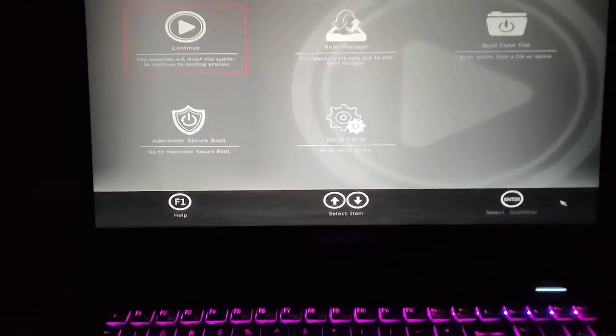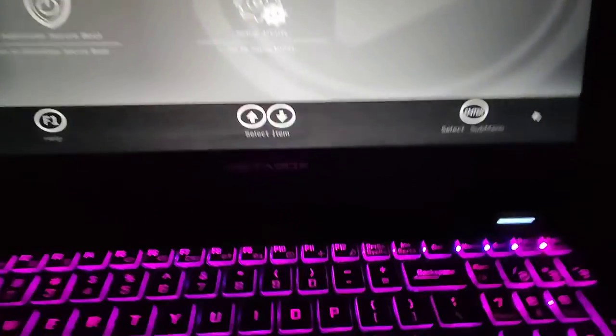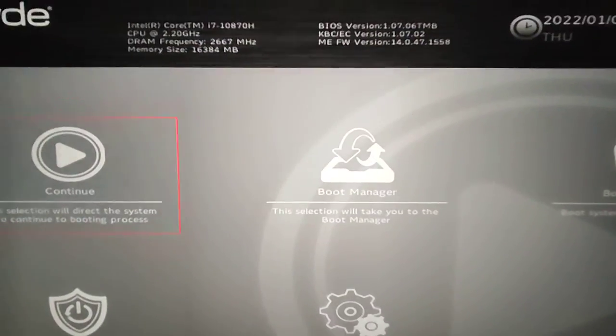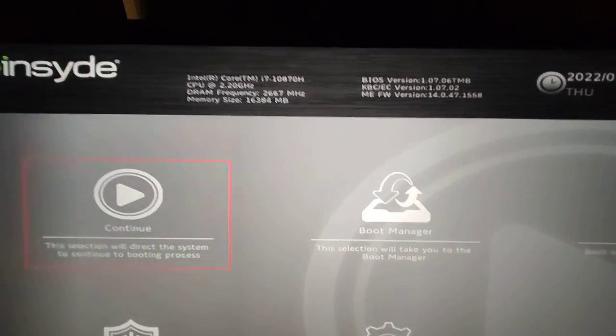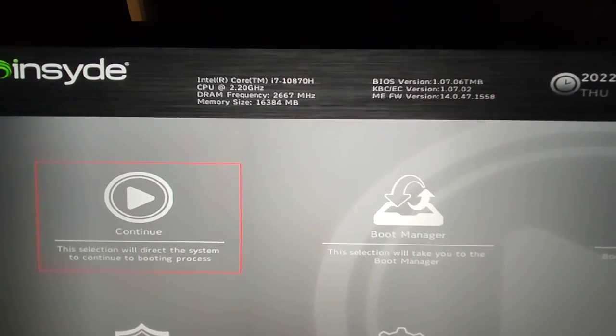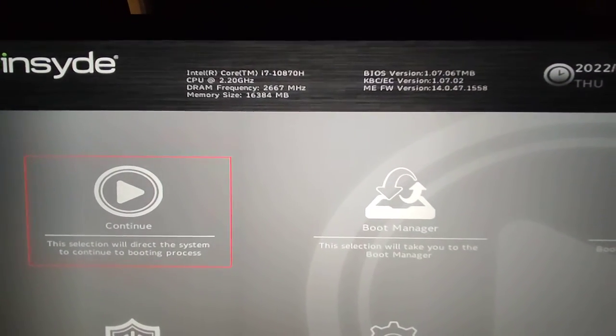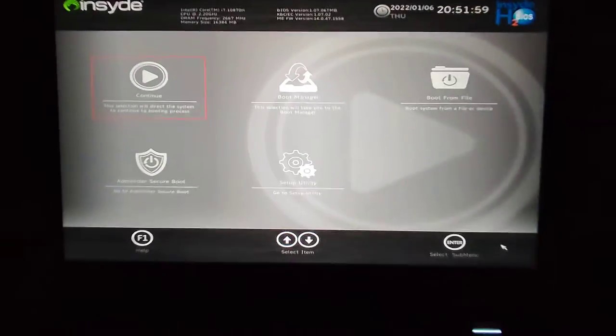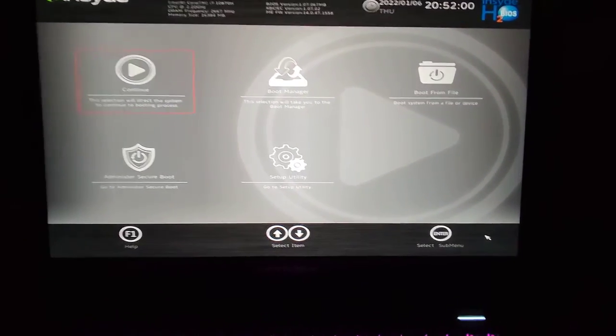G'day! In today's video I'm showing you on a Metabox, also known as a Clevo laptop, running an i7-10870H, and what I want to do is enable Secure Boot.